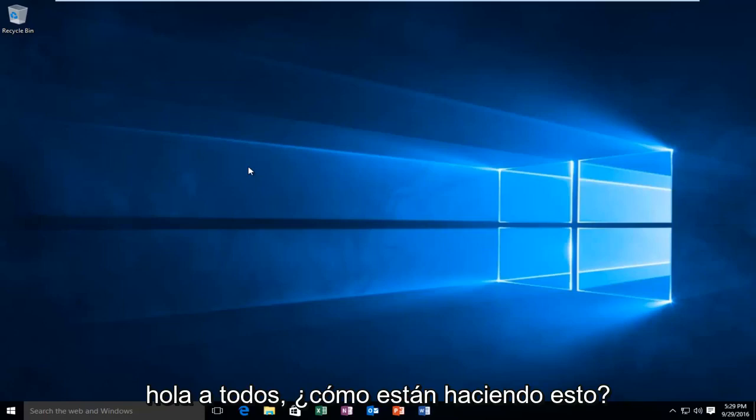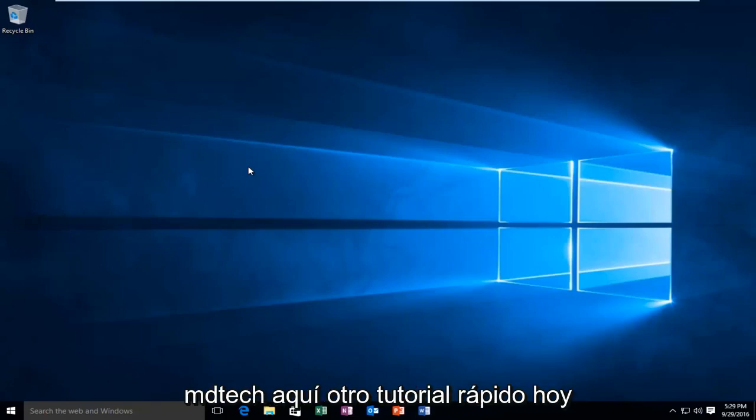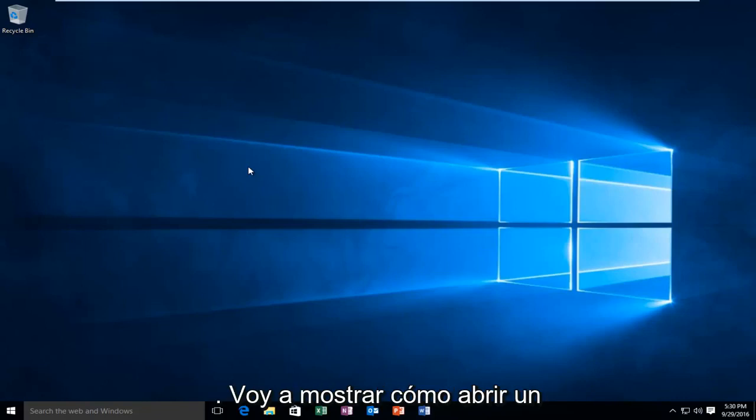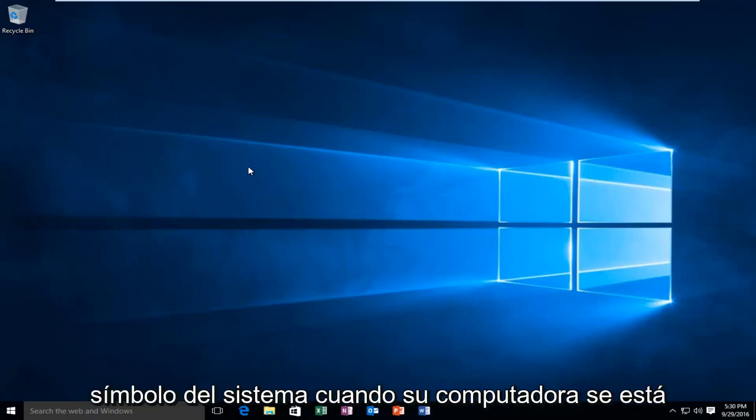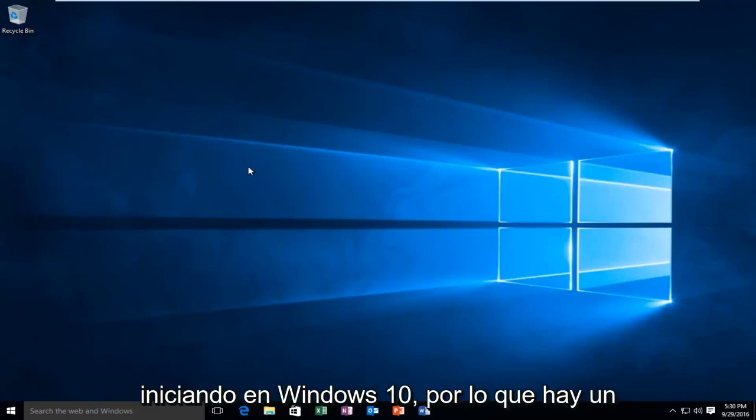Hello everyone, how are you doing? This is MD Tech here with another quick tutorial. Today I'm going to be showing you how to open up a command prompt when your computer is starting up in Windows 10.